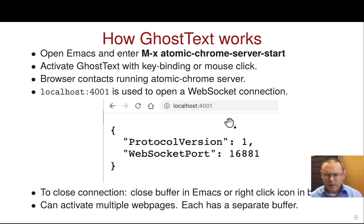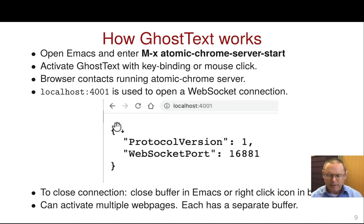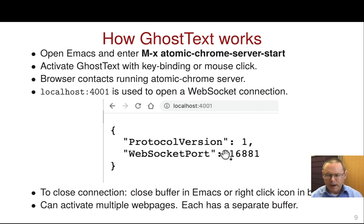How does Ghost Text work? You have to open up Emacs and get the Atomic Chrome server running. With it up and going, Ghost Text will find the server through localhost port 4001. If you navigate to that port in the web browser, you'll get output confirming things are working. Otherwise you'll get an error message. It should have a web socket port number, which will not be the same every time.